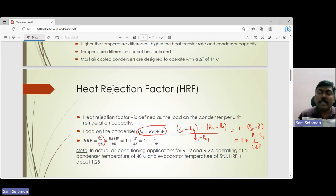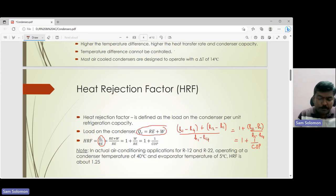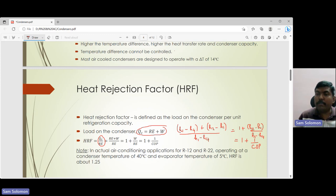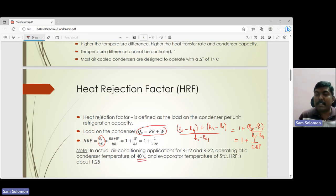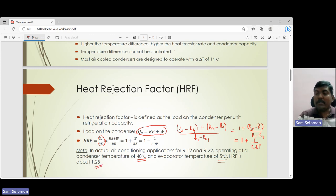So the heat rejection factor is 1 + 1/COP — a key terminology used in specifying condenser performance. As a practical note, in actual air conditioning applications using refrigerants R12 and R22, the usual operating temperature of the condenser is 40°C and the evaporator temperature is 5°C. In this scenario, the heat rejection factor is 1.25.